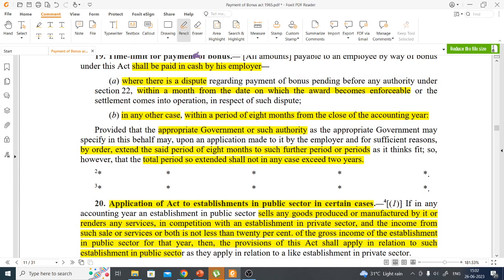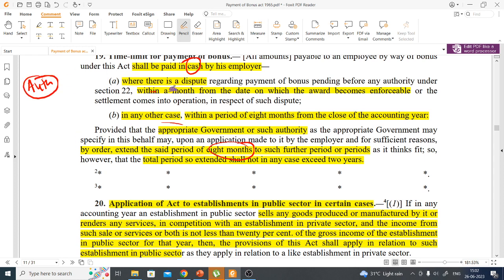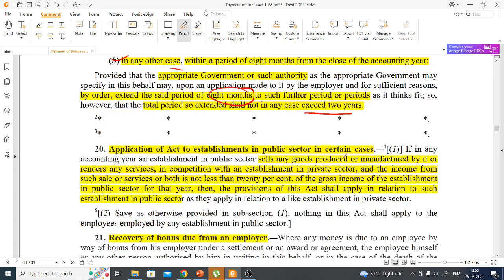Bonus must be paid in cash. The general time limit for payment is 8 months from the close of the accounting year. If a dispute is pending, bonus must be paid within one month of the authority giving its judgment. The government or authority can extend the 8-month period, but the act states that the maximum extension allowed is 2 years — the government cannot extend beyond that.